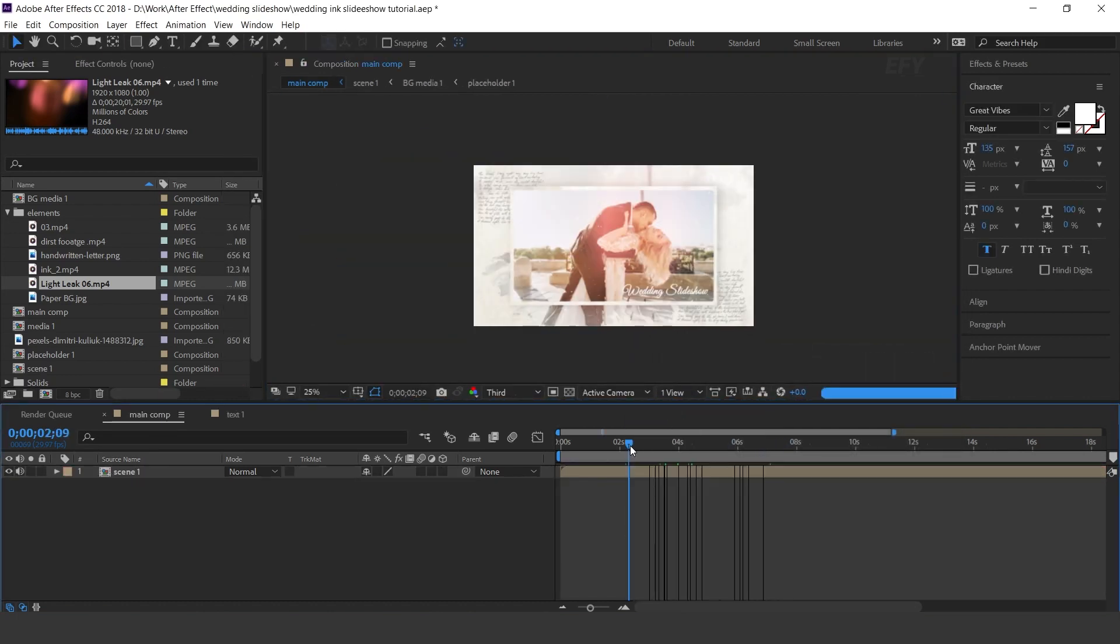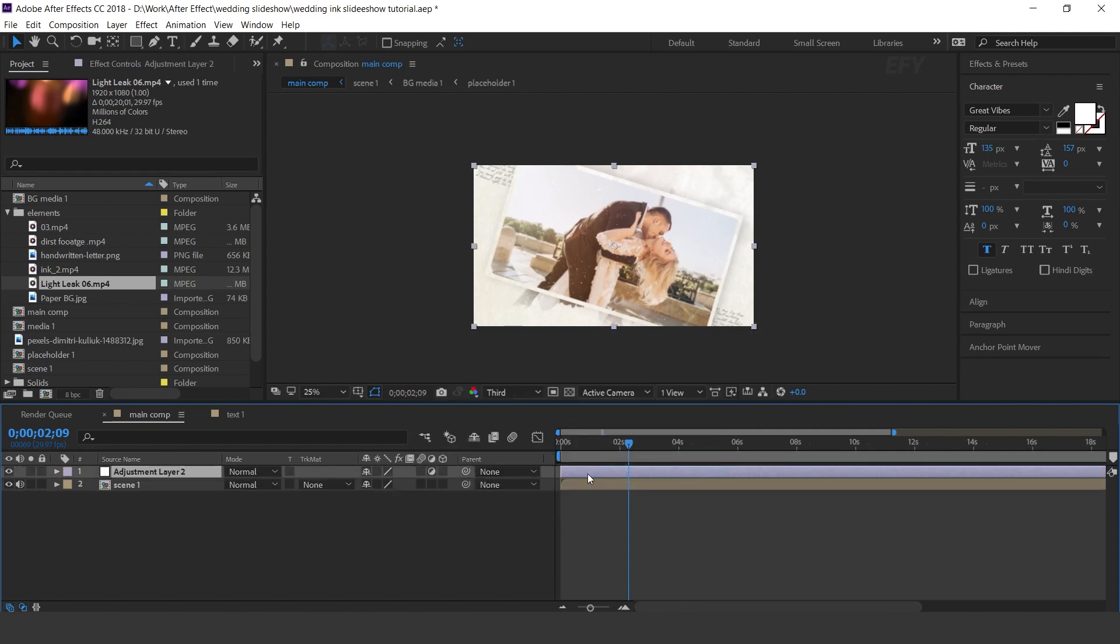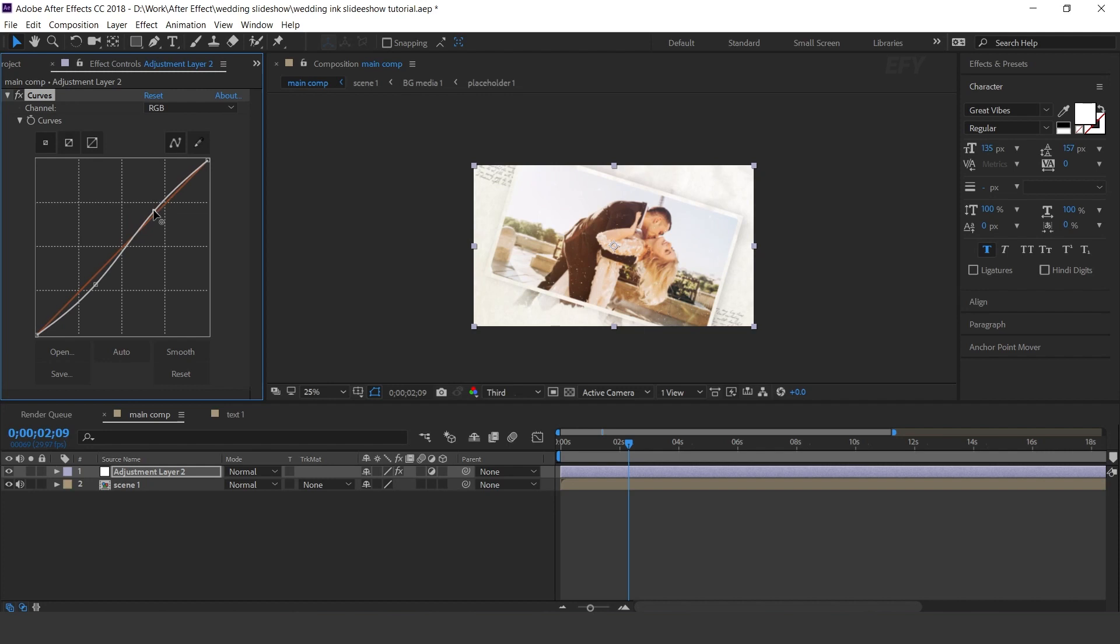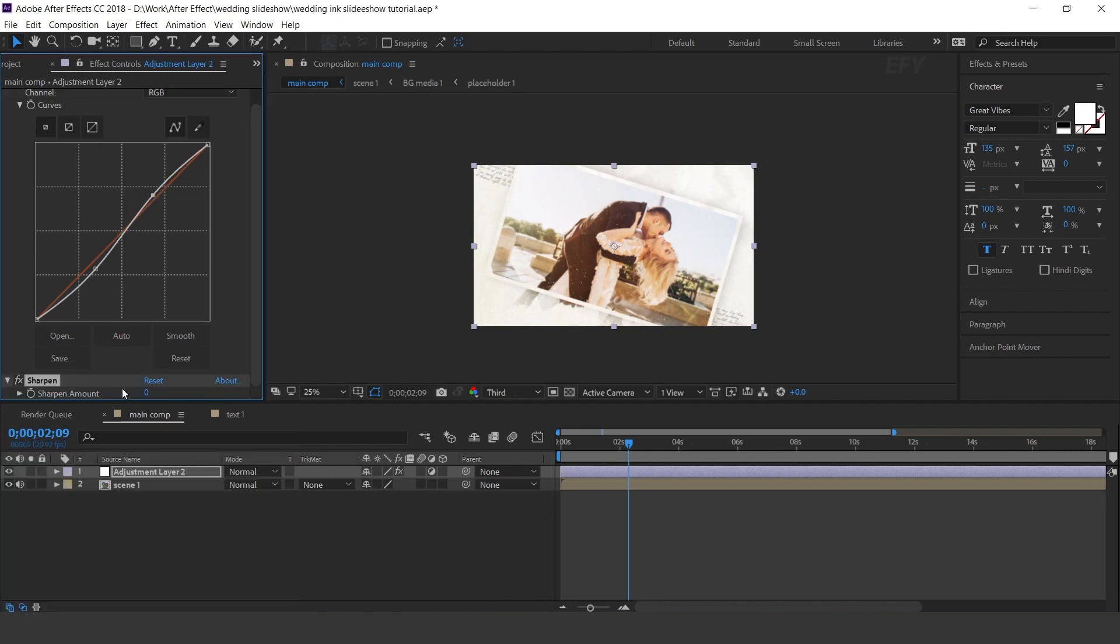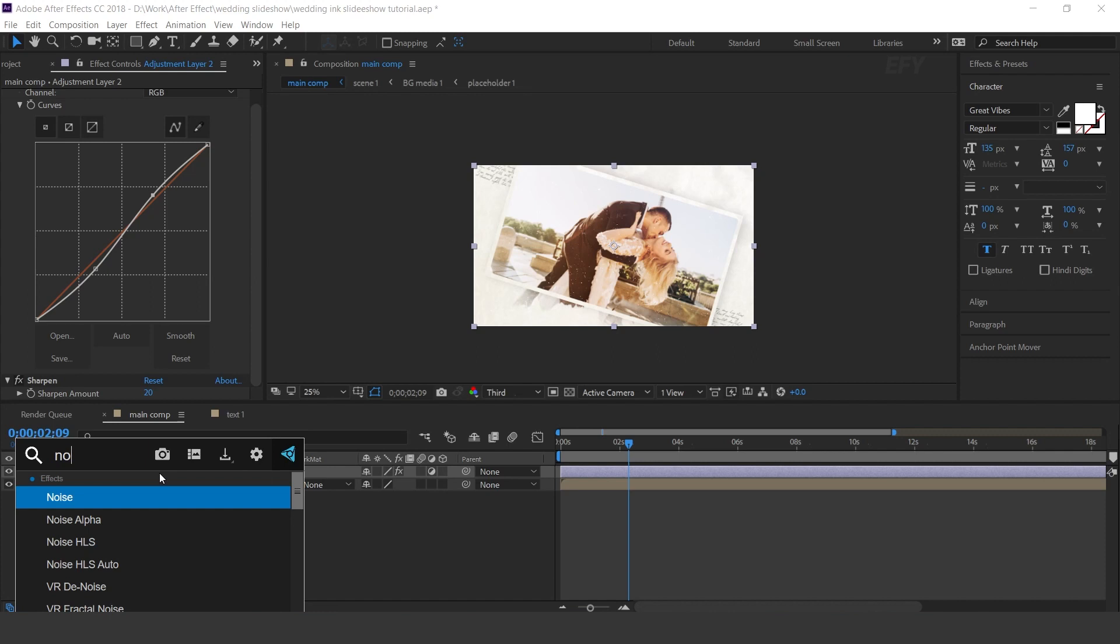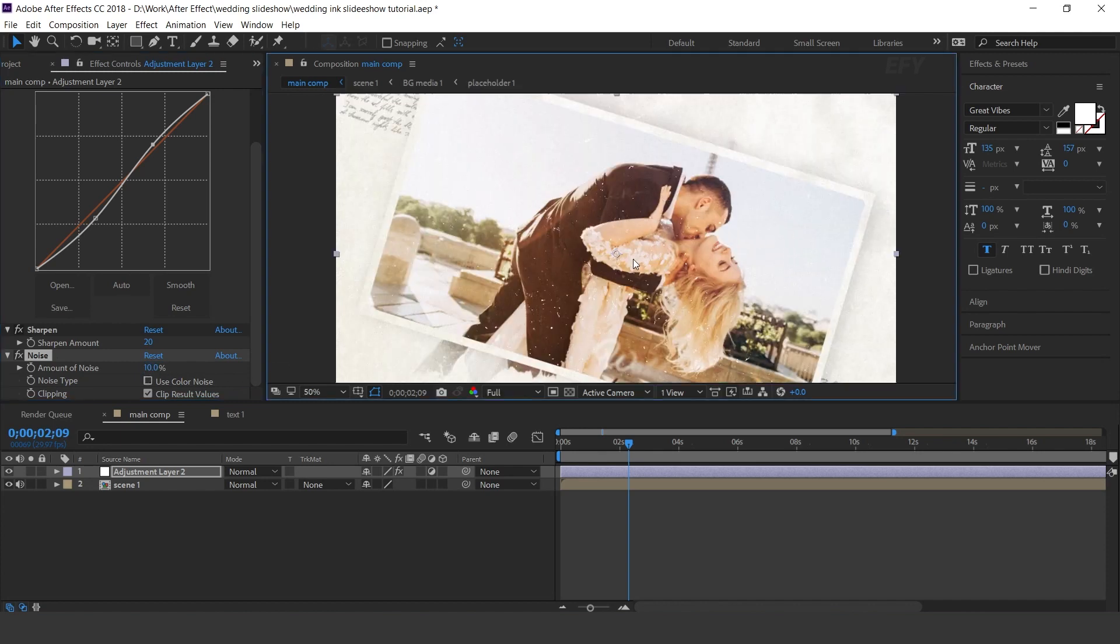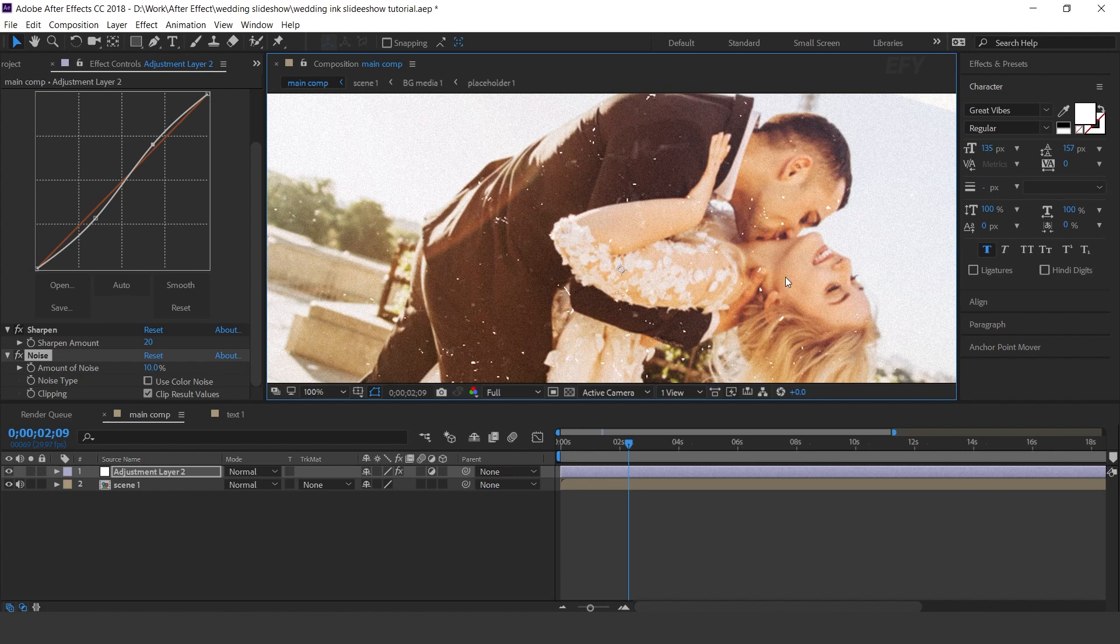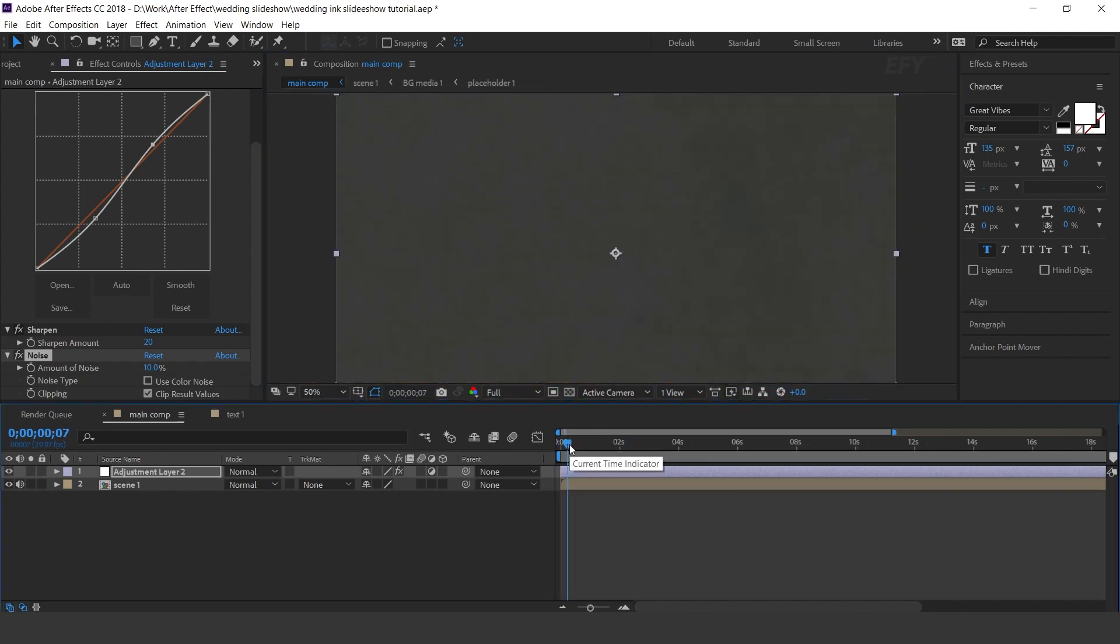Now create an adjustment layer and search curves effect and adjust your curves. Now search sharpen effect and increase sharpen amount to 20. Then search noise effect. Uncheck use color noise and set noise amount to 10%. Here you can see. Perfect.